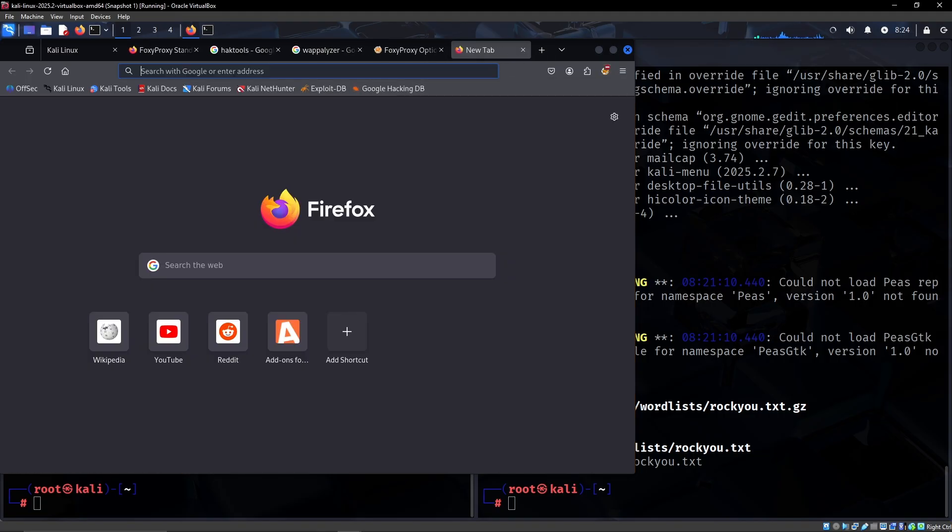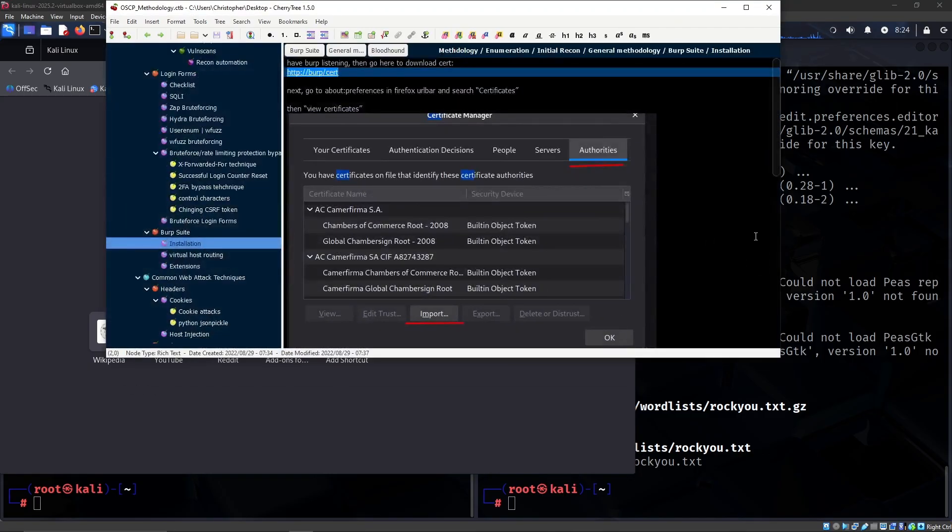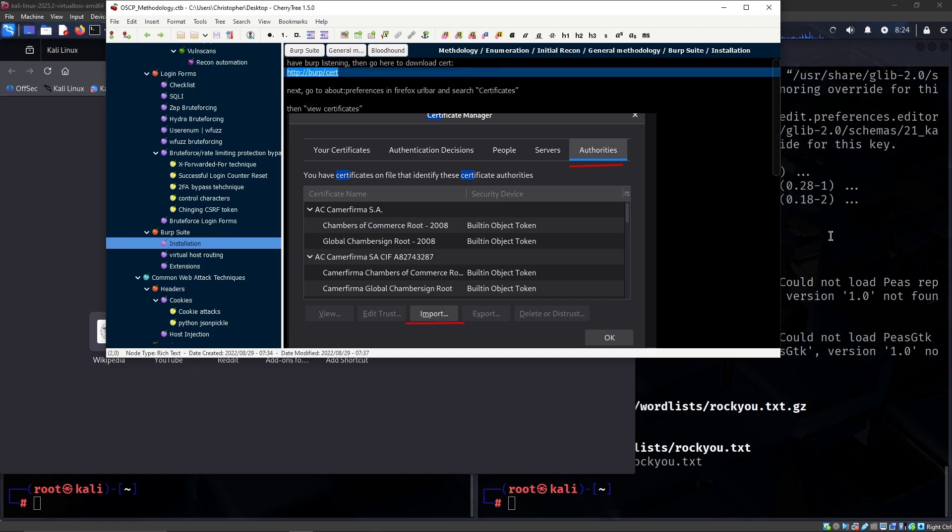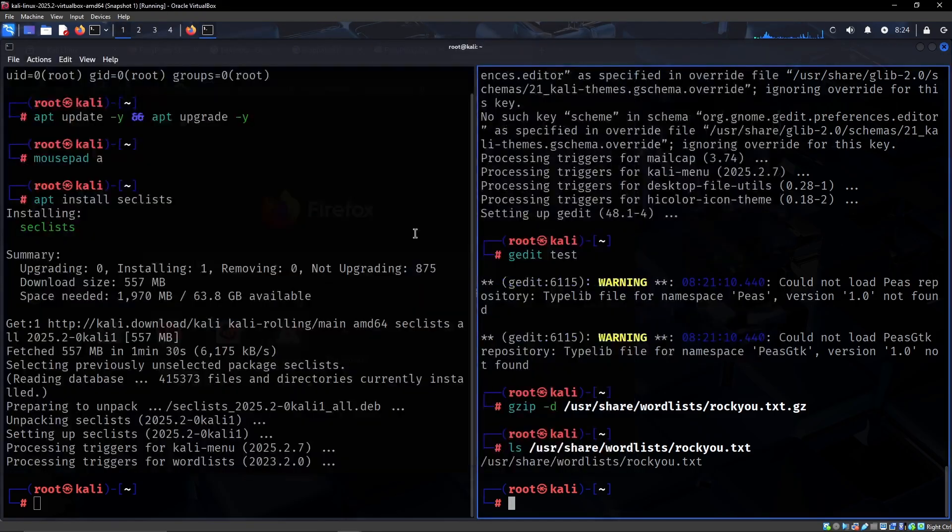I guess I might as well just show quickly how to set up Burp if you're not familiar. So let's open up Burp and let me just copy that address right there.